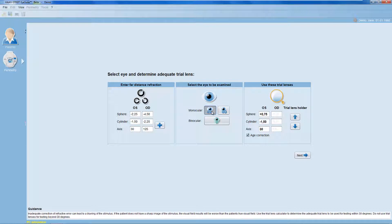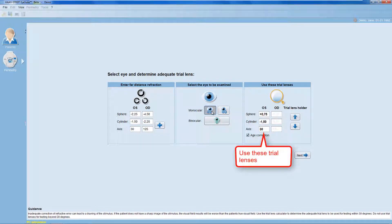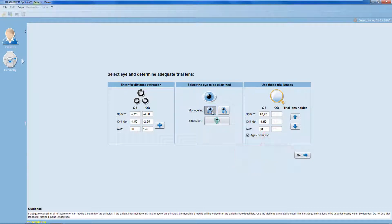If necessary, the software automatically proposes a trial lens that takes both the patient's far distance refraction and the patient's age-related correction into account. Select this trial lens. It's important to use thin-rimmed trial lenses to avoid lens-rim artifacts in the visual field results.